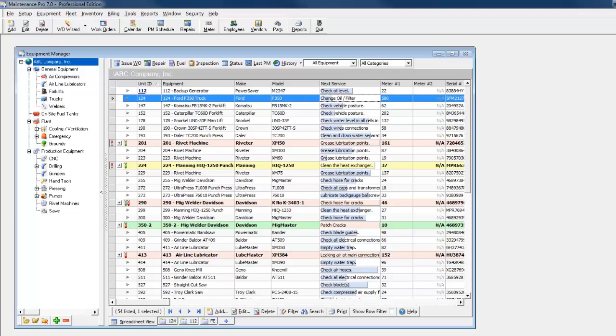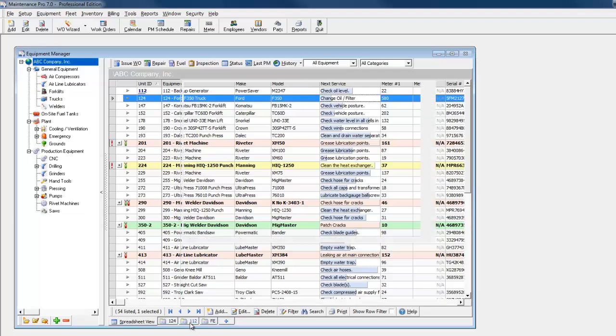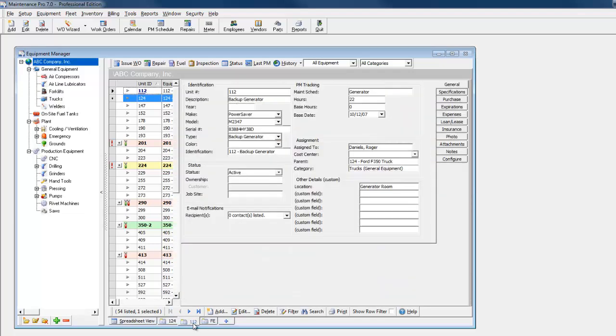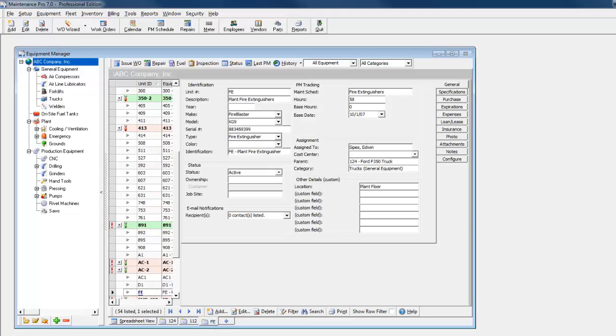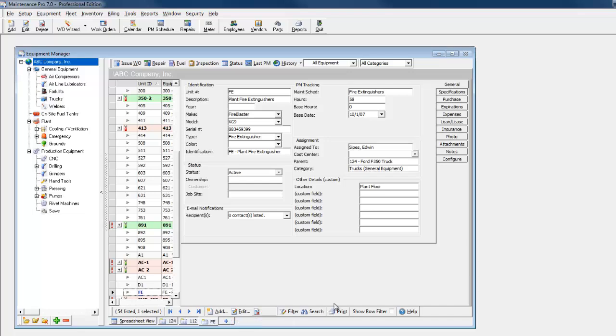This Ford F-350 has a backup generator and an onboard fire extinguisher. Toggle between the tabs and you can see that complete identification information can be stored for all, and each can be assigned to a different PM schedule. Use the plus sign at the bottom to easily add additional child equipment.